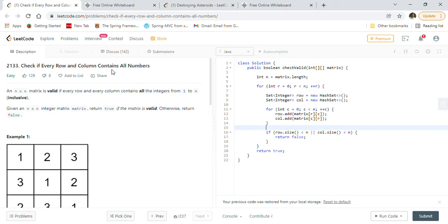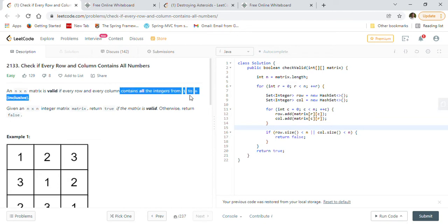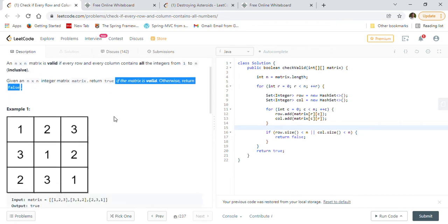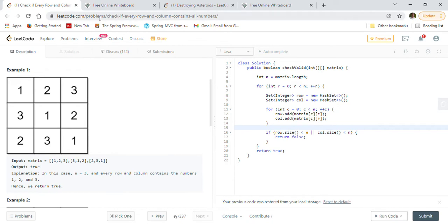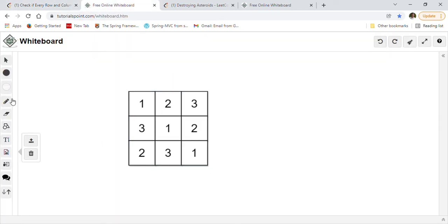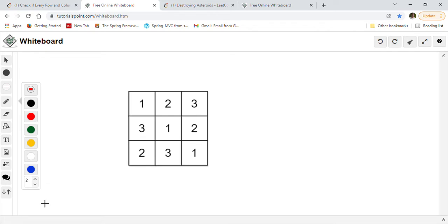The first problem is 'Check if every row and column contains all numbers.' An n by n matrix is valid if every row and every column contains all the integers from 1 to n inclusive. Given an n by n integer matrix, return true if the matrix is valid, otherwise return false. Let's take the first example on a whiteboard.